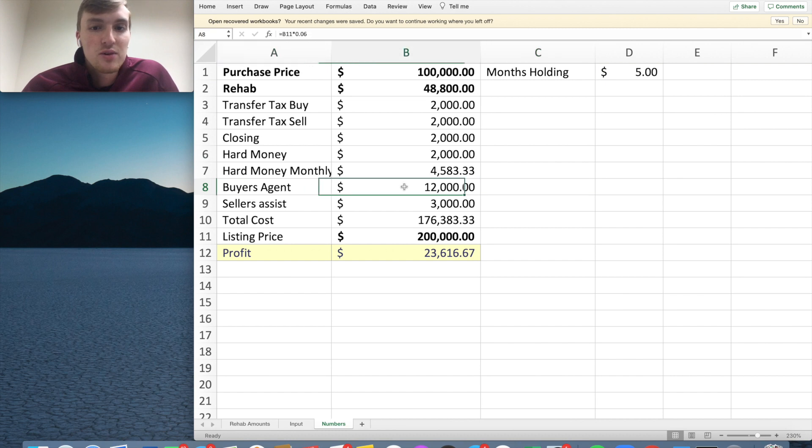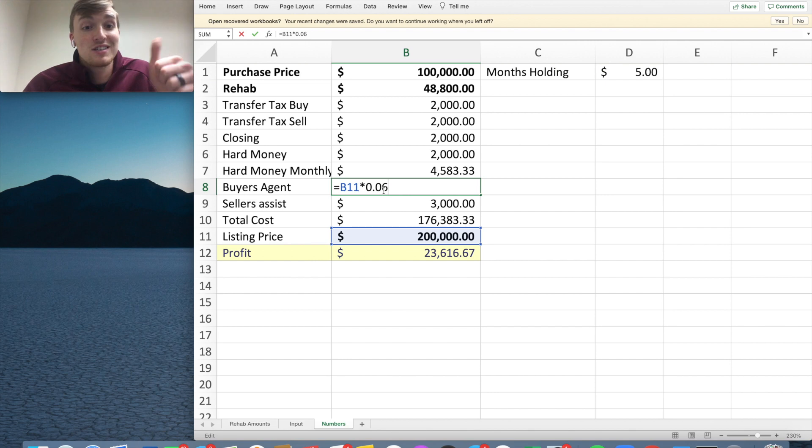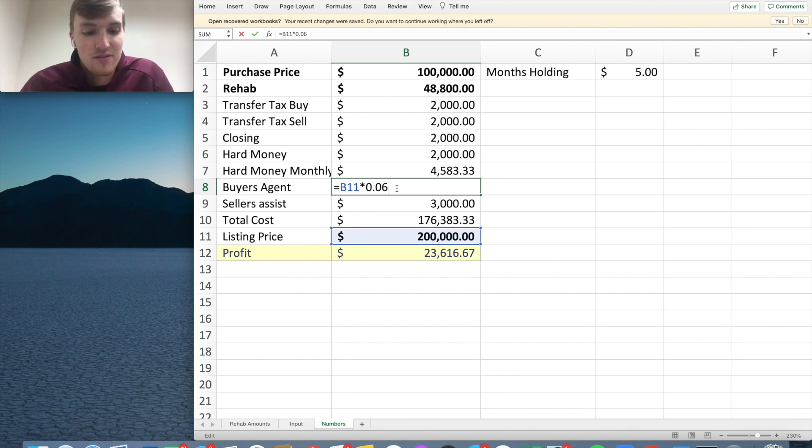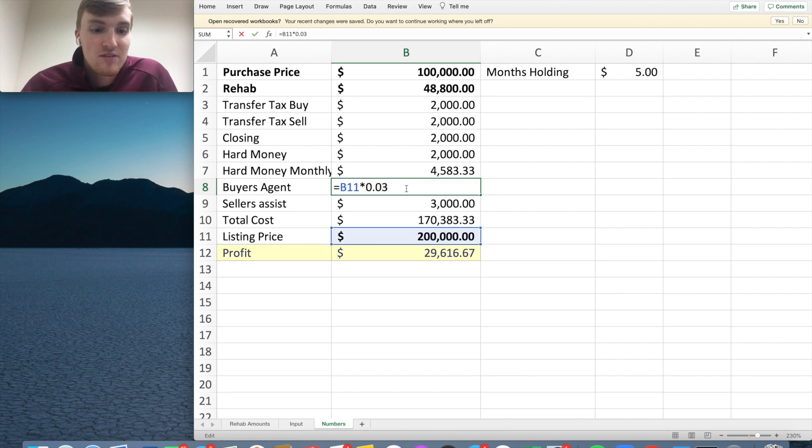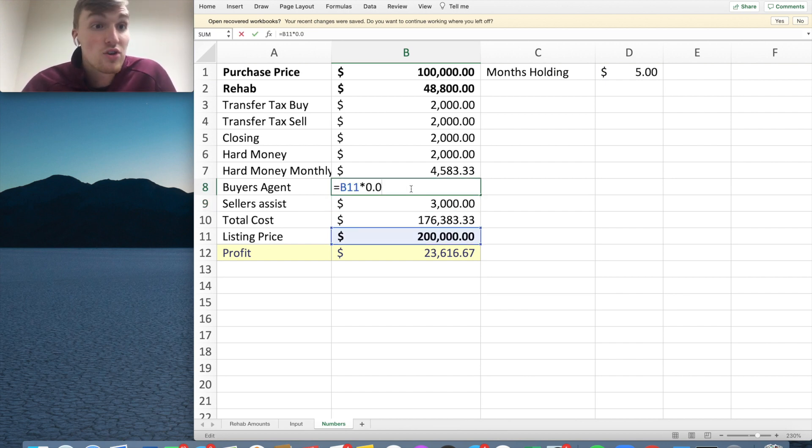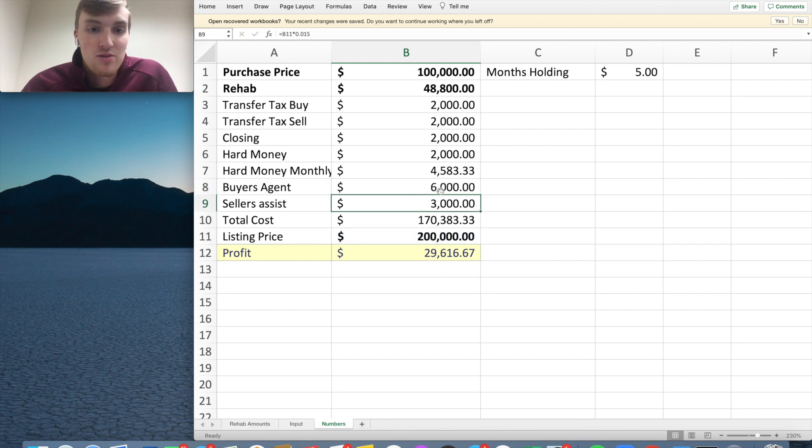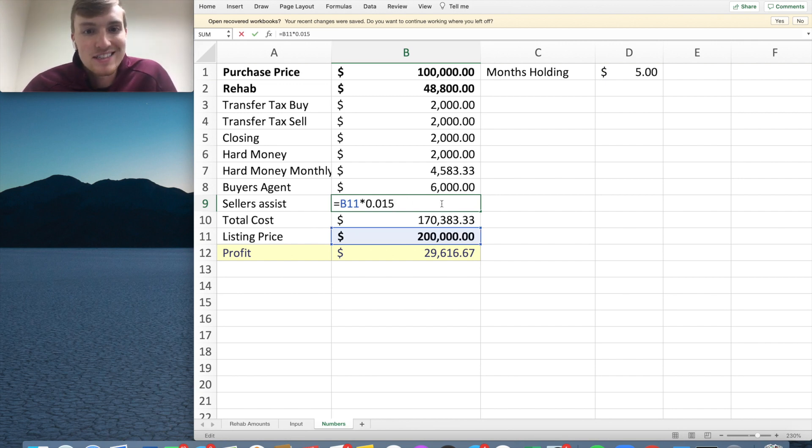So then you're also going to take in your buyer's agent. Buyer's agent, I have 6% in here because I'm going to pay a buyer's agent and a seller's agent. Now, if you are your own agent, put 3%. Because you'll get paid. So you're going to have to put in buyers and sellers. So if you're your own agent, you are going to do 3% and you get to keep that.